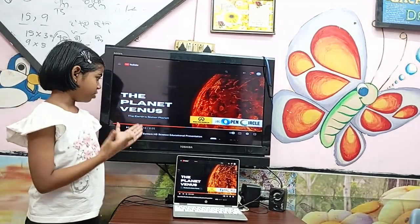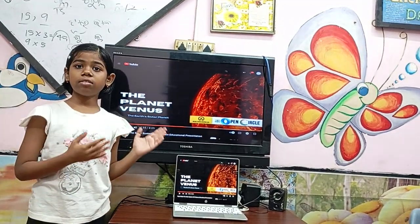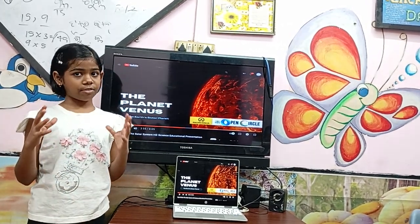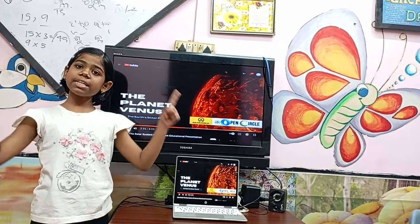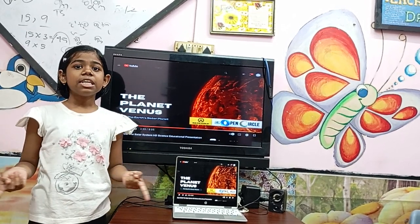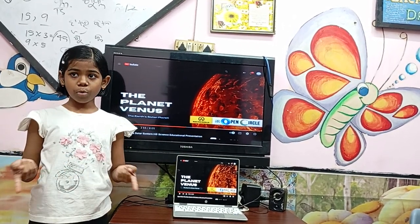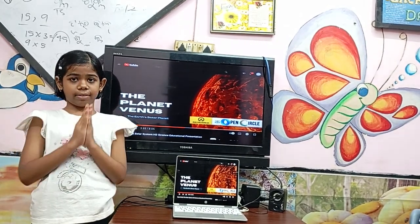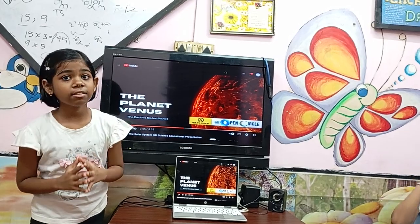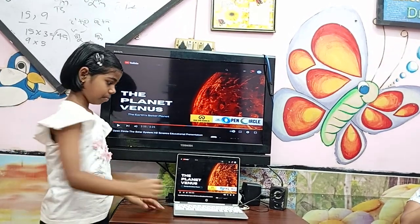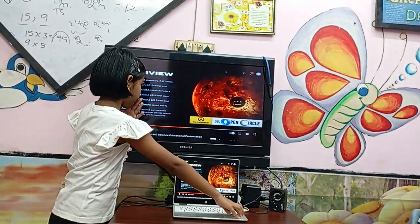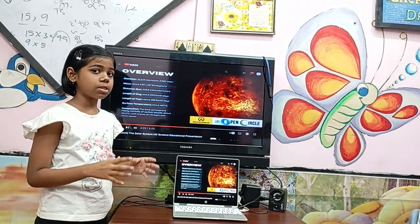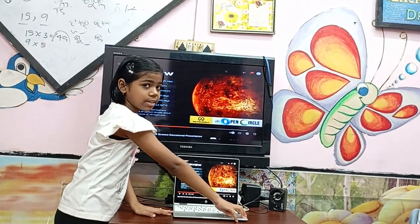The planet Venus is similar in size to Earth. It is the hottest planet of our solar system because it has carbon dioxide in its atmosphere. It is the second nearest planet to our sun, but it is the hottest planet. It also consists of many lavas and volcanoes.